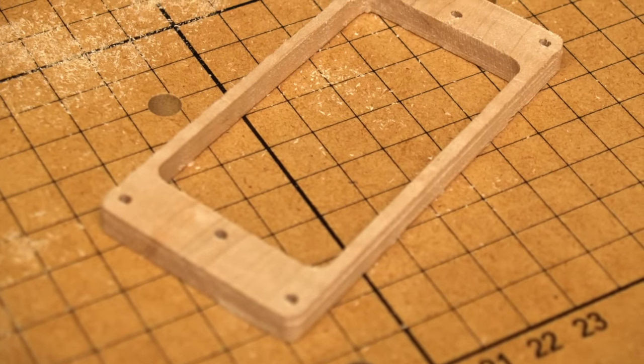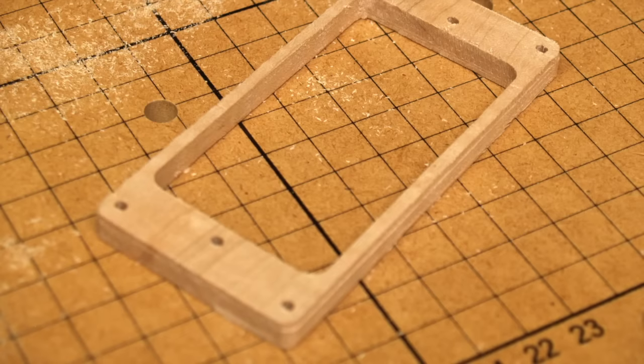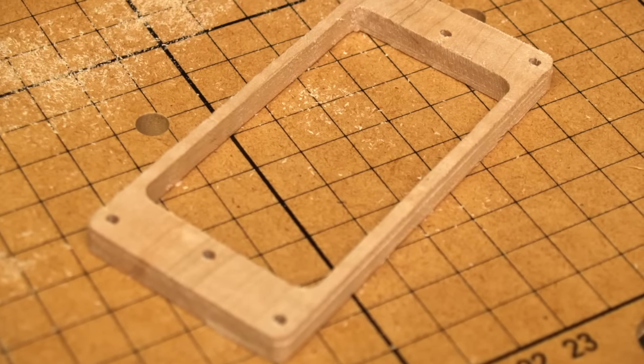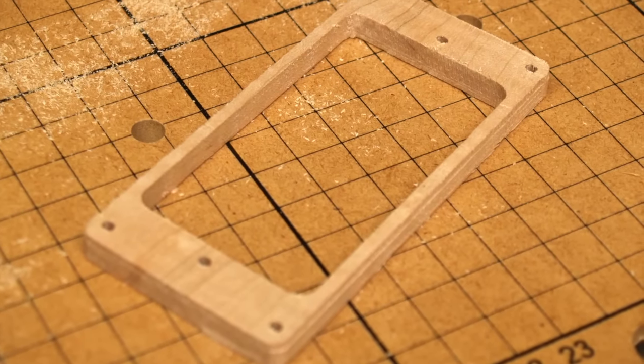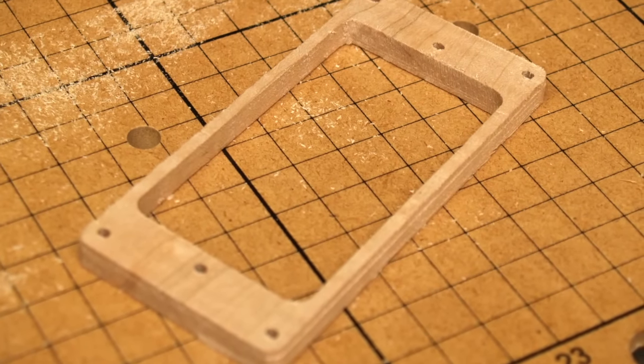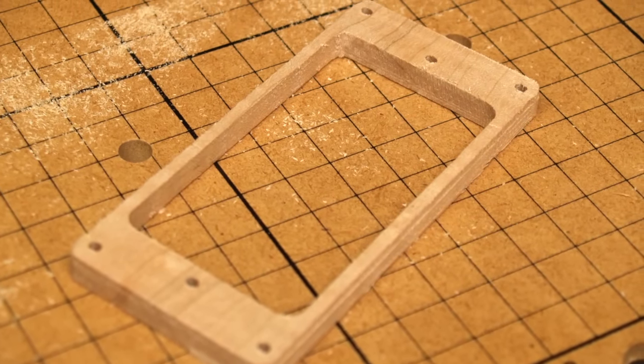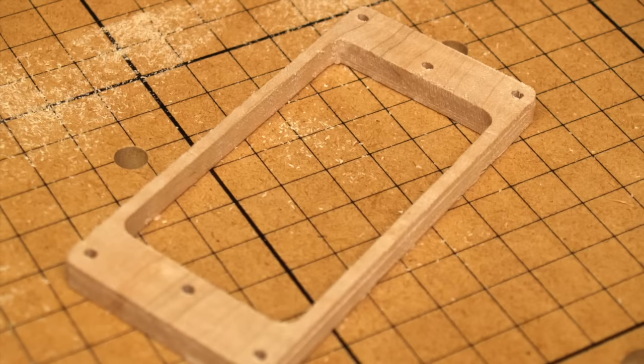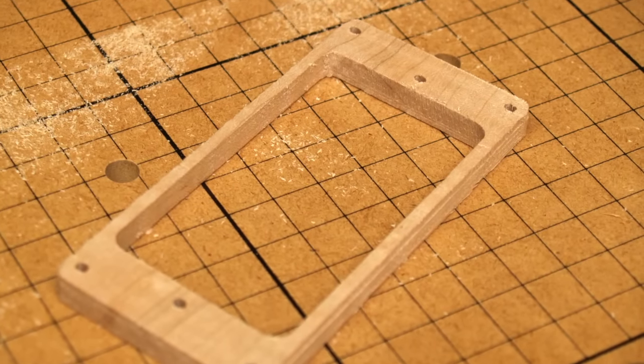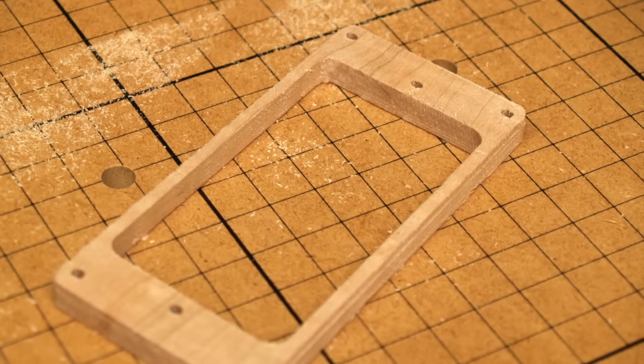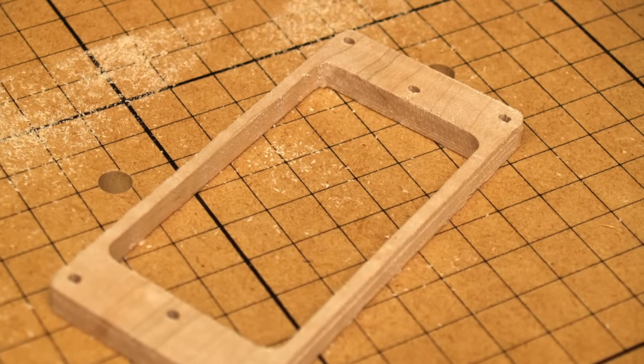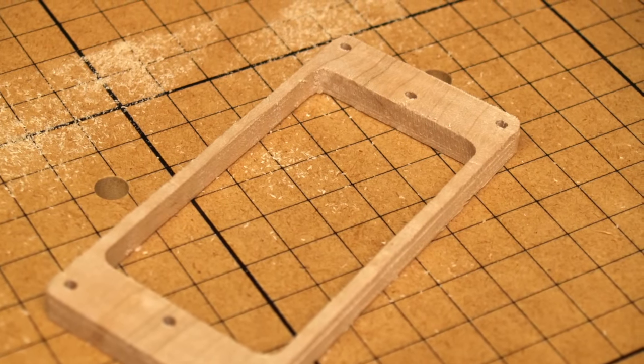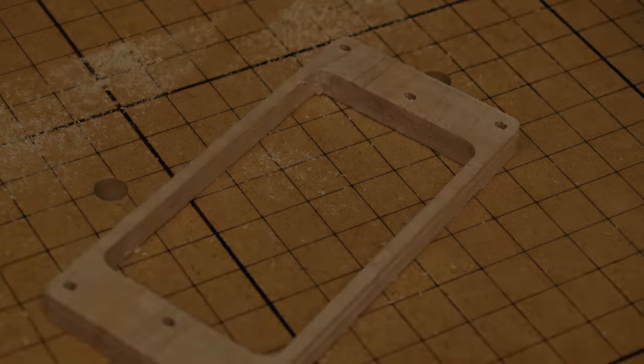I think if I play around with some of the feed rate and plunge depth settings it should improve the finish. But I'm pretty happy with it. A little bit of sandpaper and I could put some stain and some sealer on it and these will look awesome.